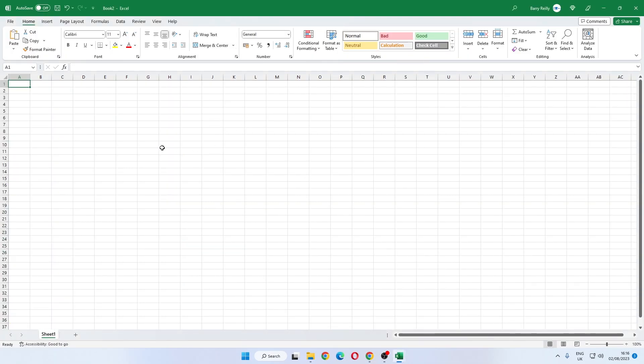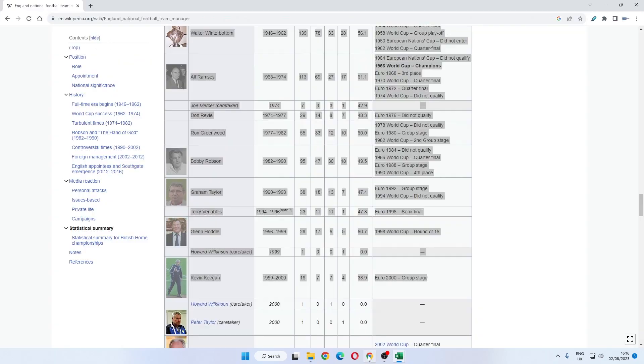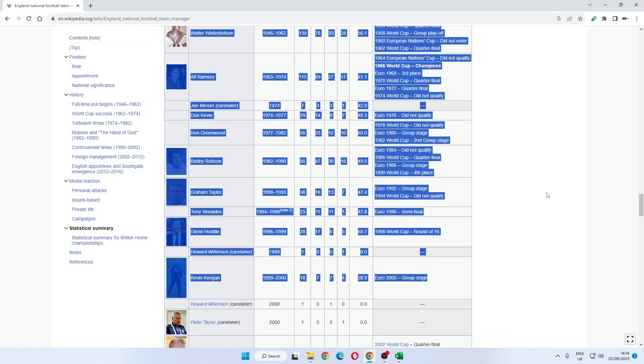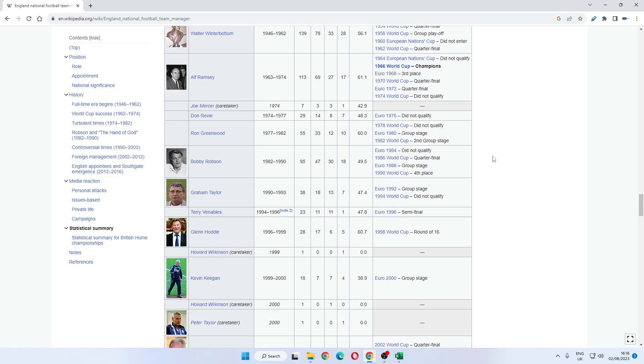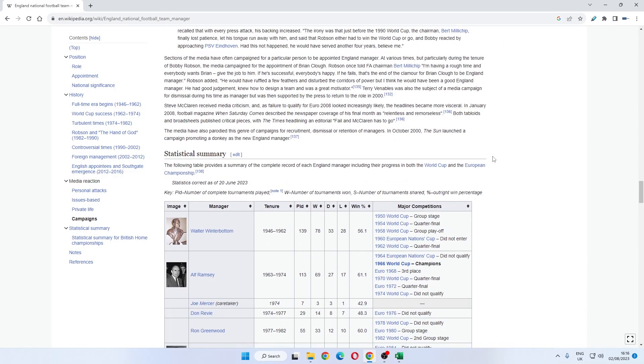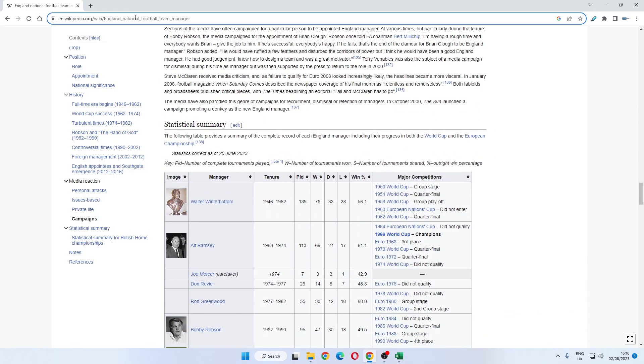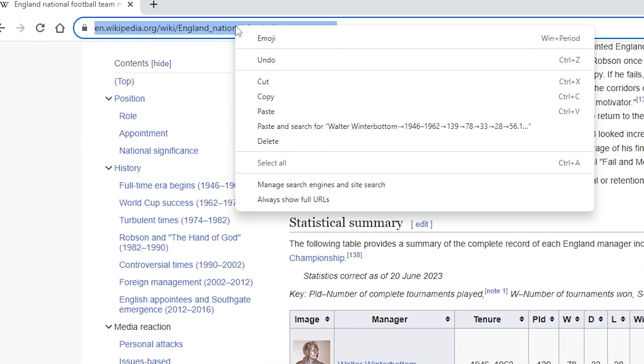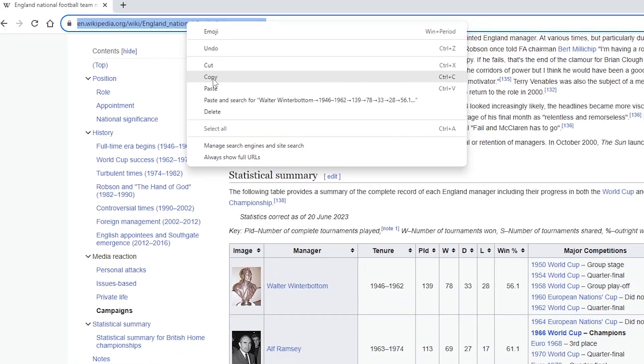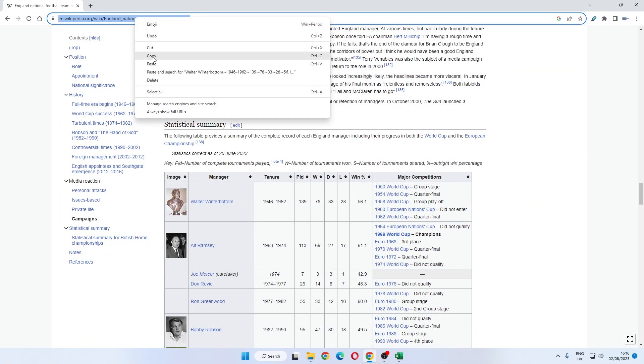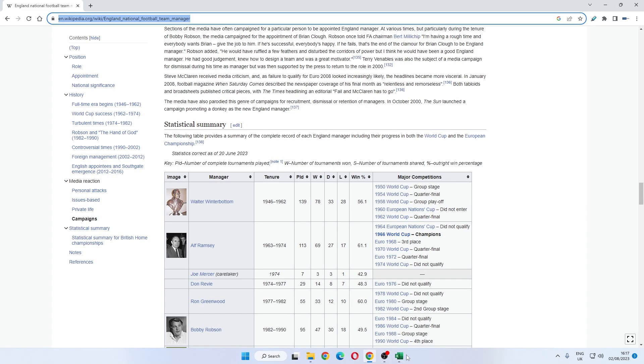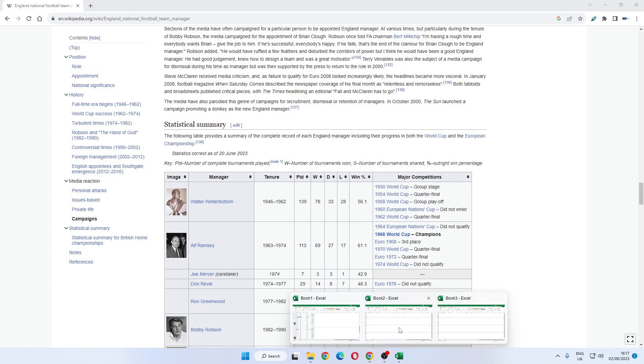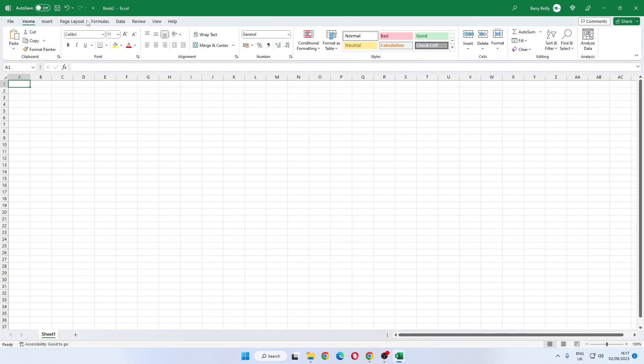Instead, we go to a brand new worksheet on Microsoft Excel. The table lives on the website here and we want to copy the URL, the address, of the actual website that the table lives. So we'll copy that. We go back to Excel.